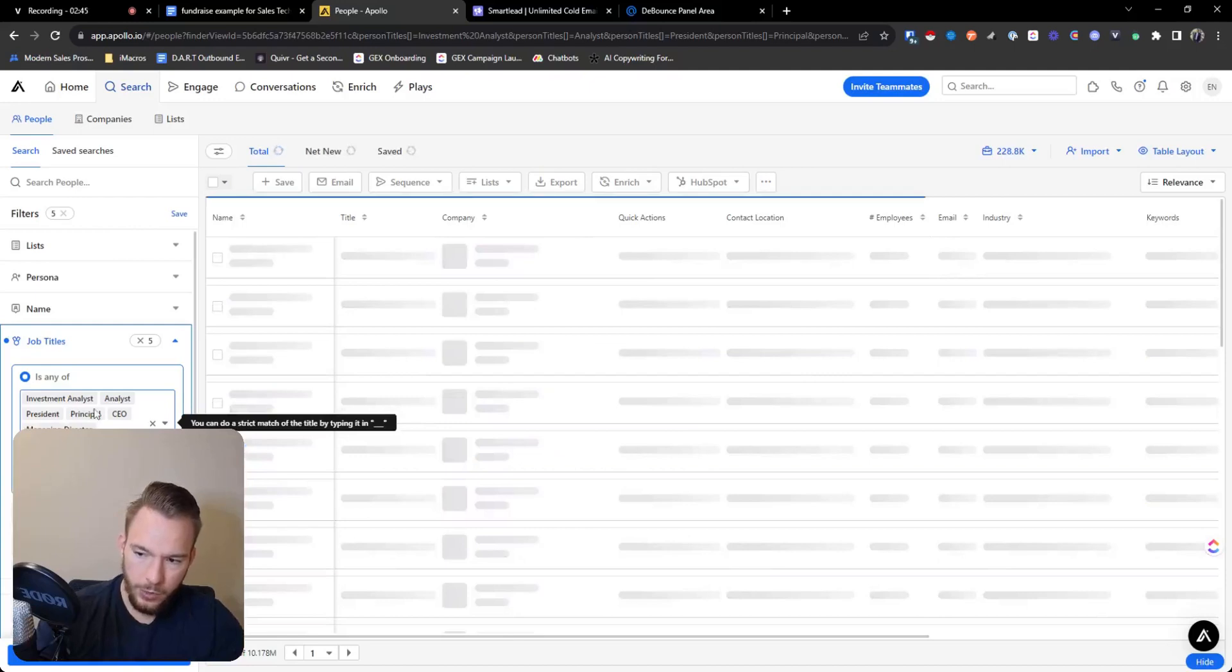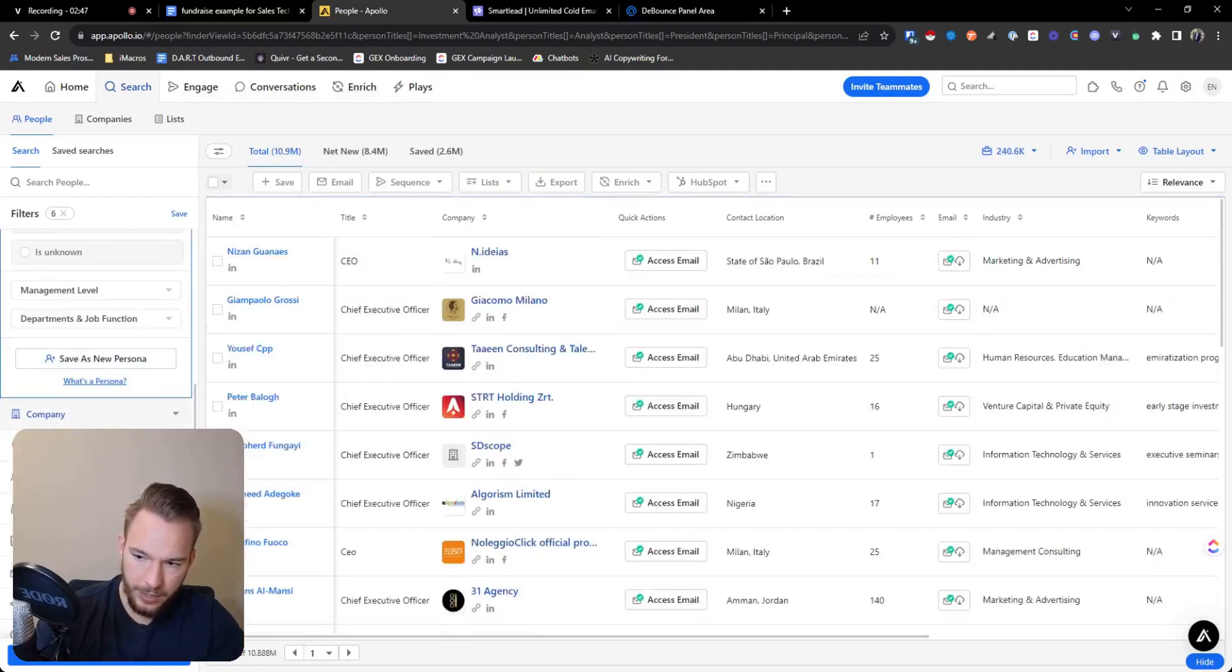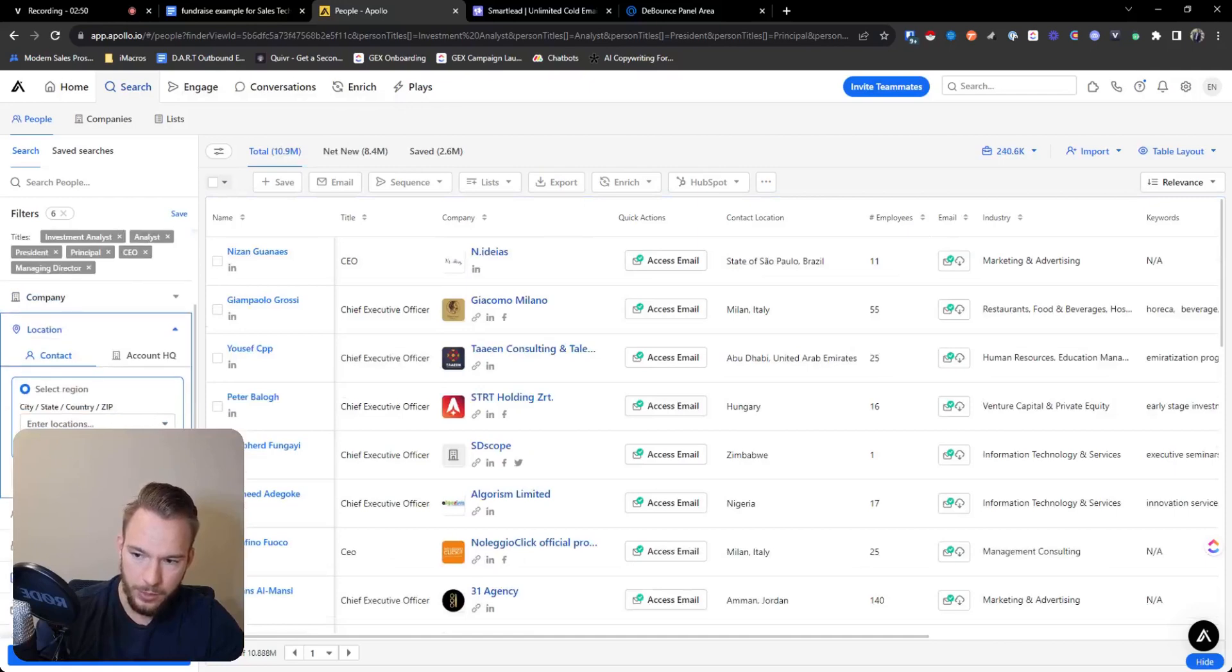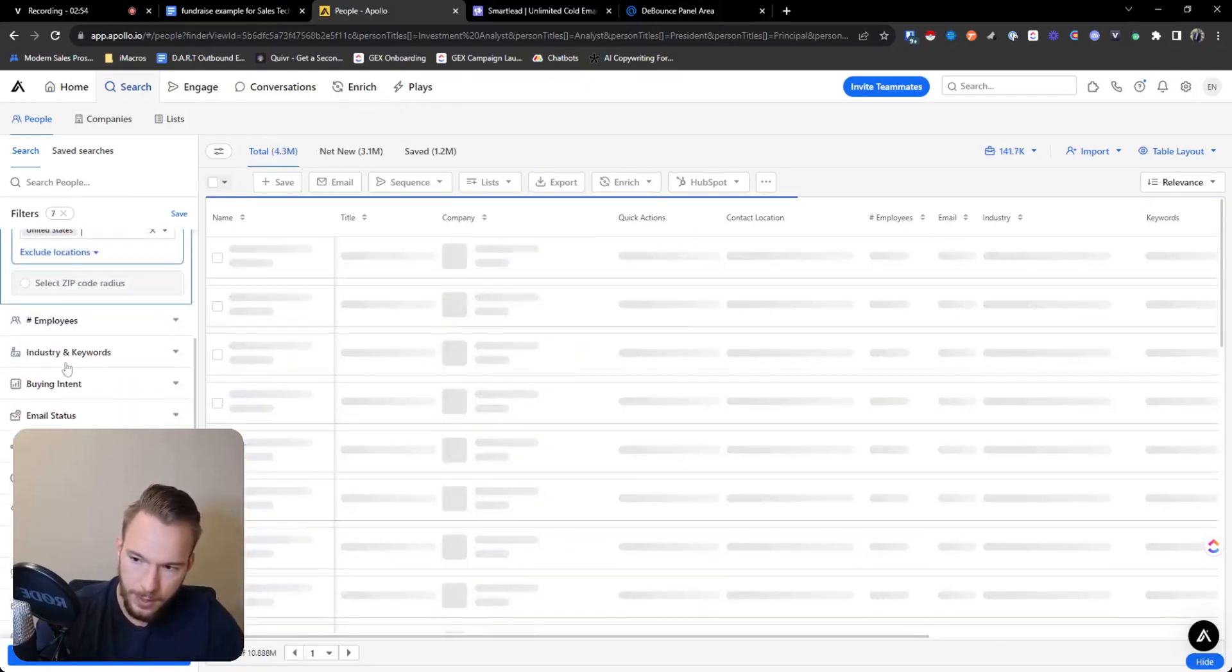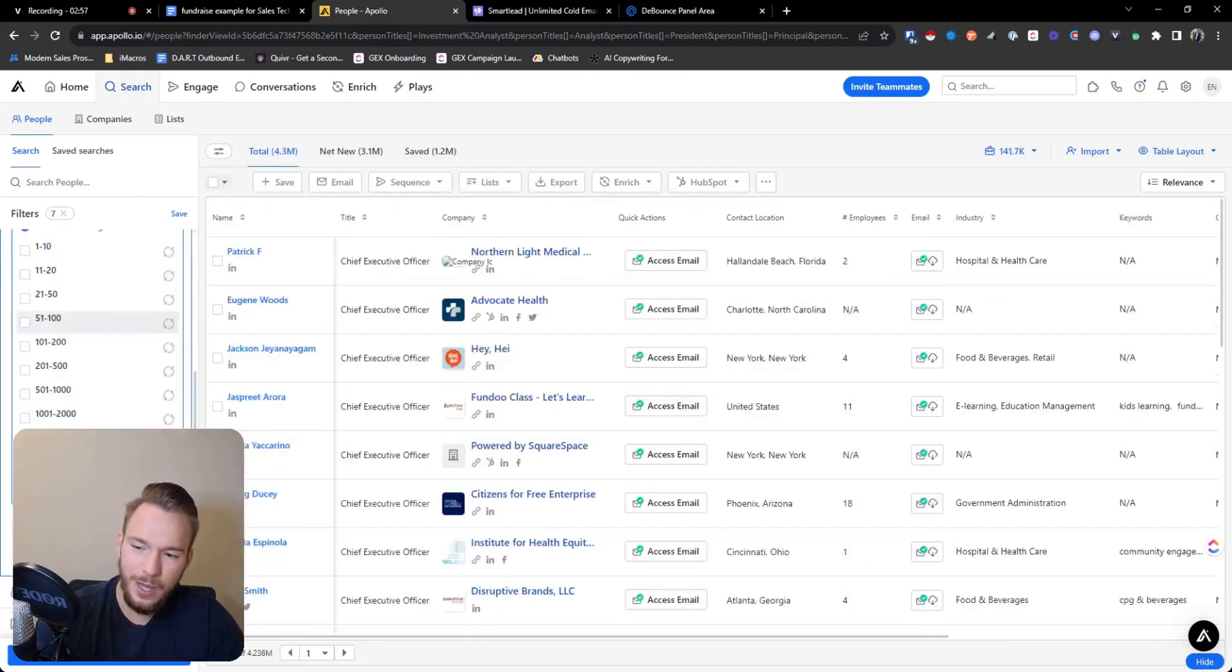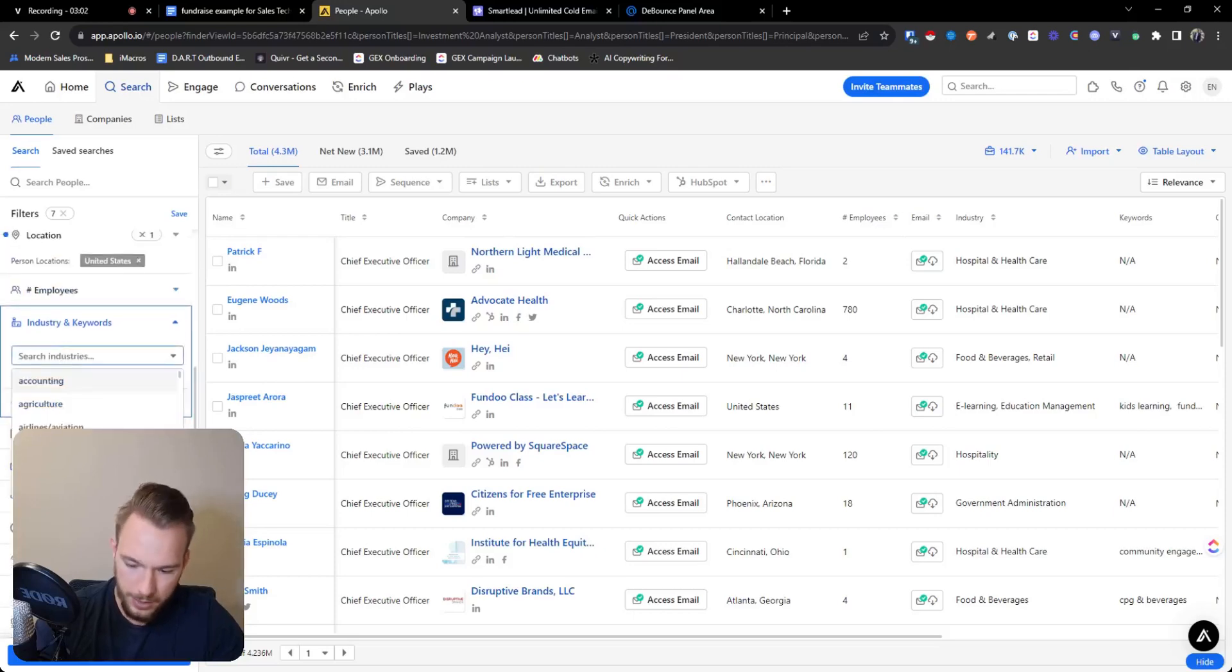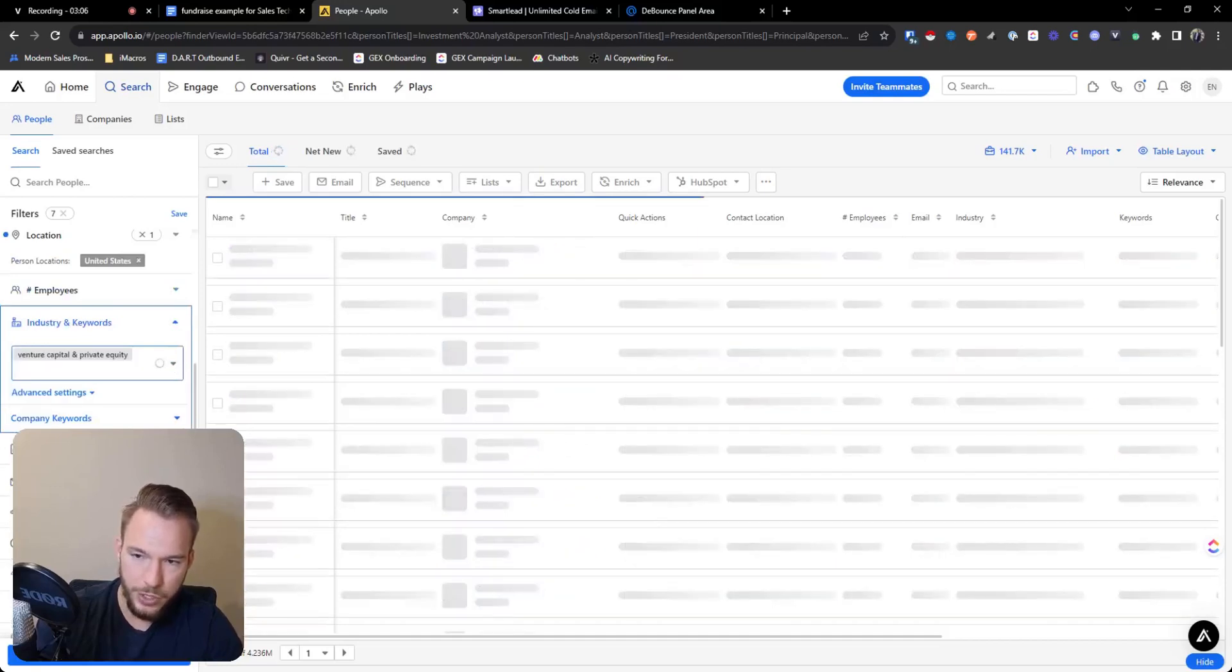Okay, cool. Now we're going to move down and we're going to make the location. We're going to make this United States and then employees. We don't want them to be, well, let's see how this shakes out. We'll go to industry and keywords. And so here's where we're going to get a little fancy. So we're going to go to venture capital and private equity.